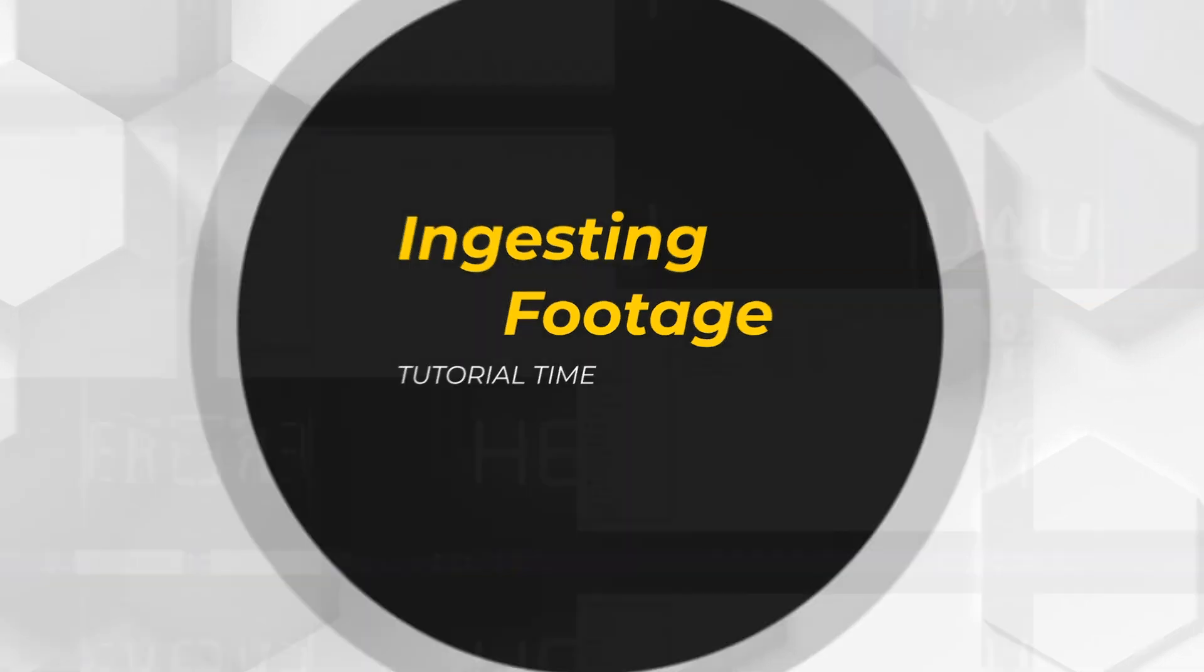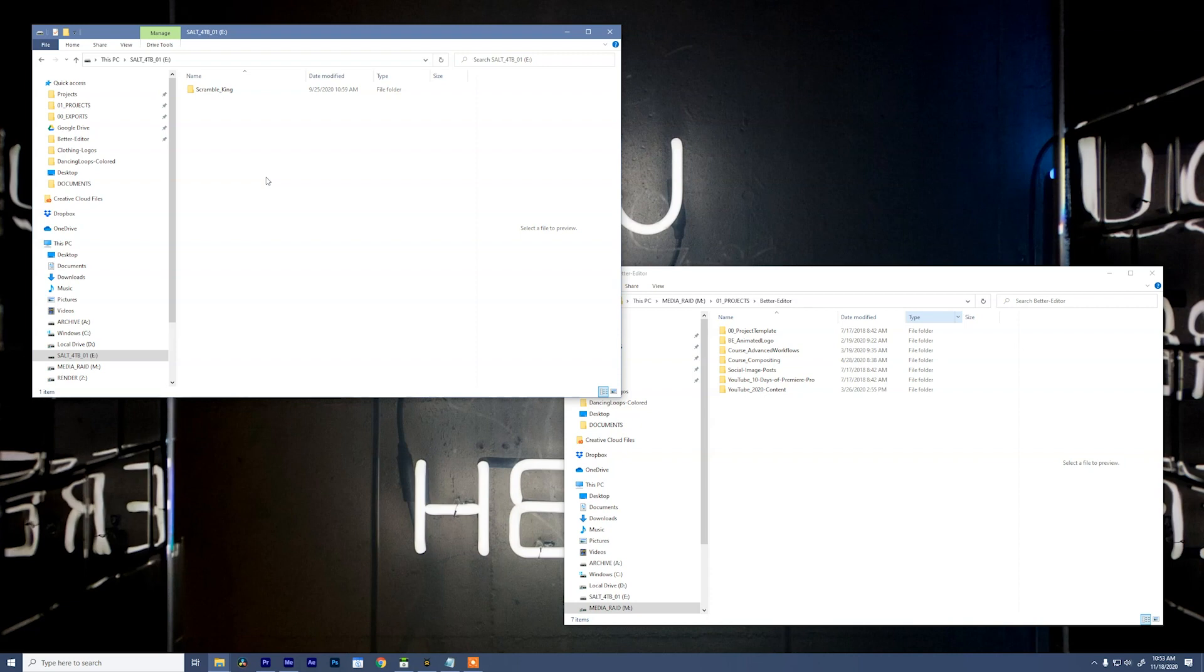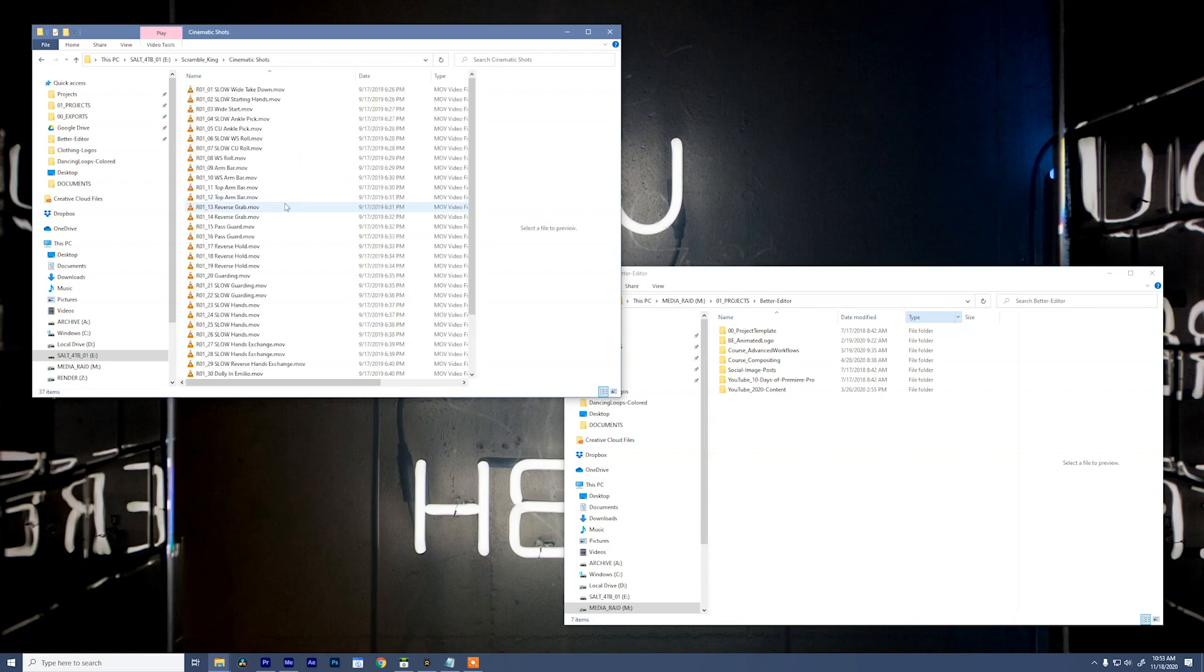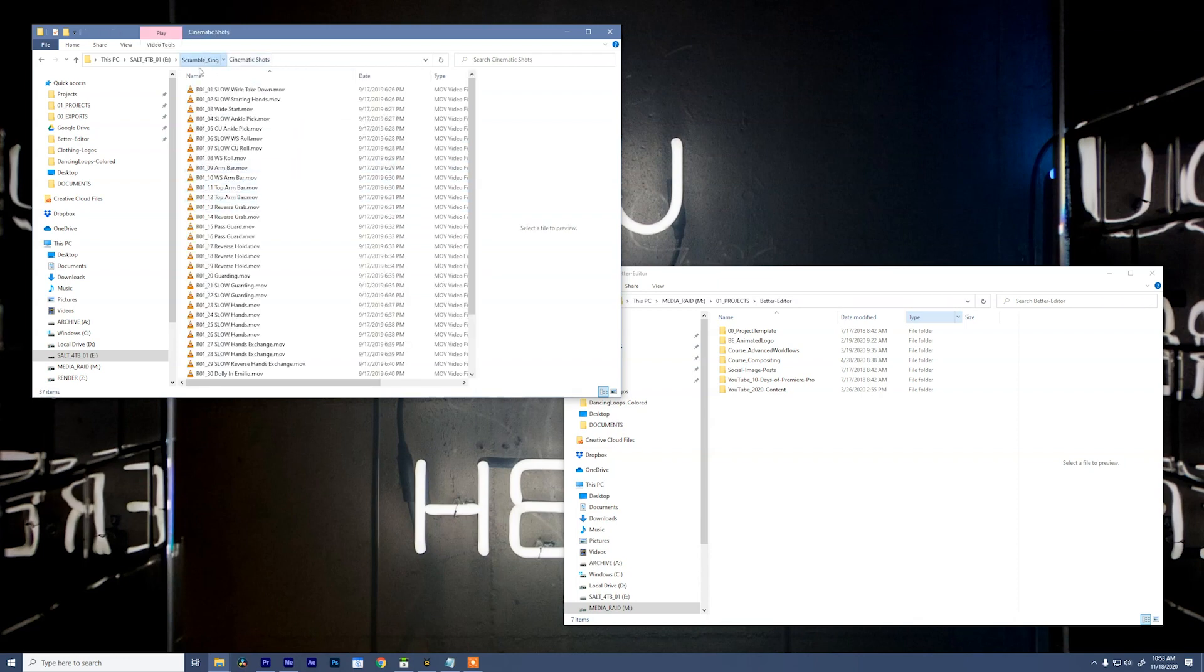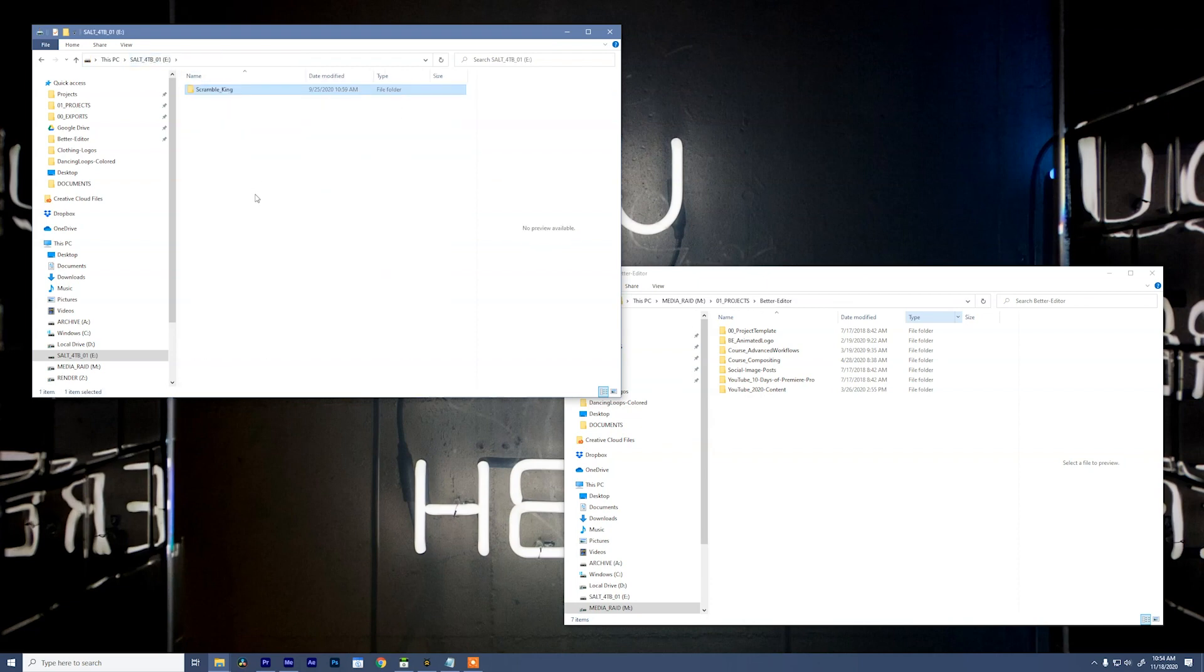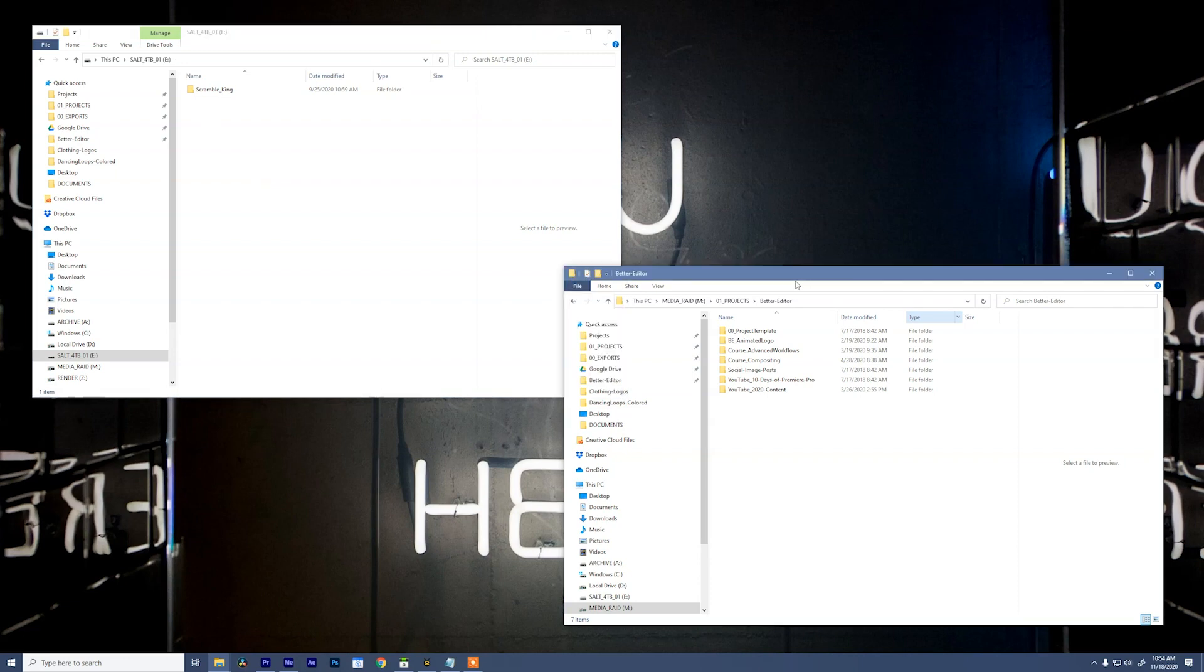Okay, it's time to go. Let's ingest some footage. So here we are. We have received a drive from production, and it has a folder in it called Scramble King. This is going to be the project that we use throughout this course. And right now, we're going to ingest it onto our media raid. In this window, you can see that I have my external hard drive with the project on it. It's got all of these folders in there that the DIT has included. And inside of those folders, we have a bunch of clips.